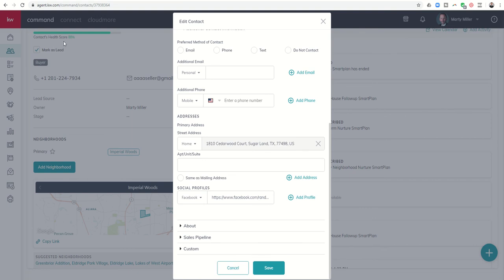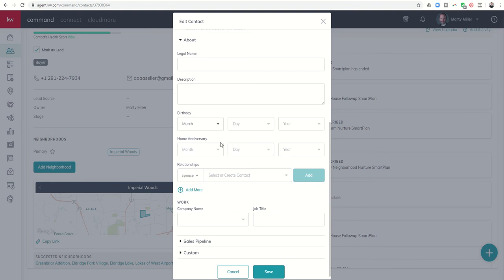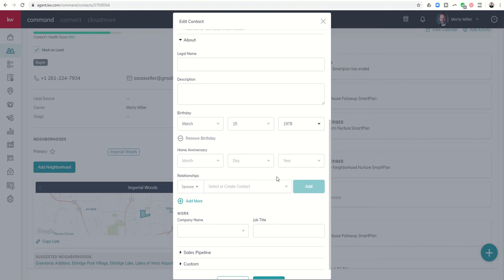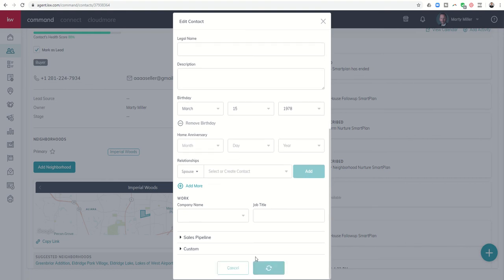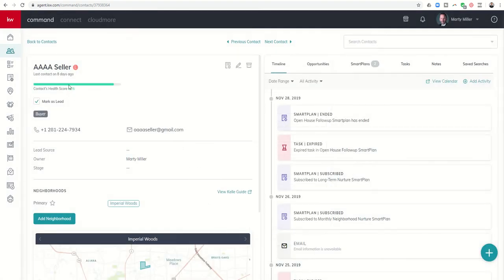So now we're up to 88%. I can click on about, right? And I can add in the birth date for this contact. And now all of a sudden, as soon as that birth date goes in, best birth date ever, you see the score goes up to 92%.